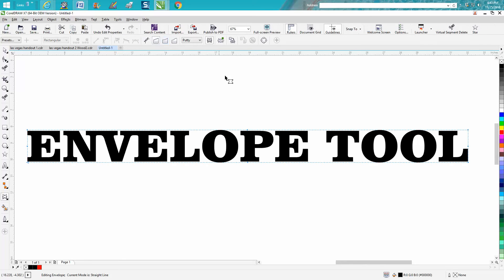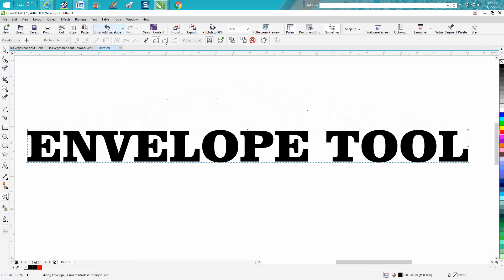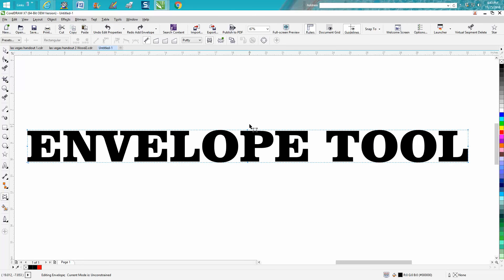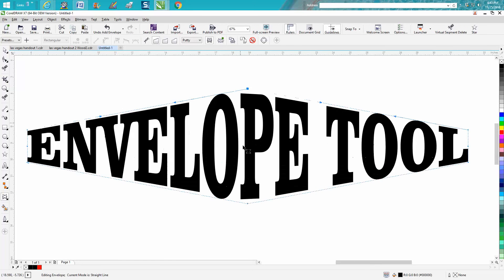You can use the Straight Line, and it constrains you to the center. You can move your mouse either way, but it'll only go straight up and down. Another one I really like to do is hold down the Shift key — go to Straight Line and hold down the Shift key. That's a pretty neat envelope.